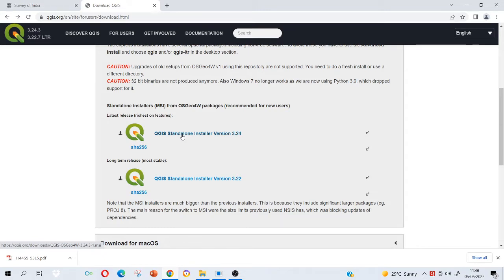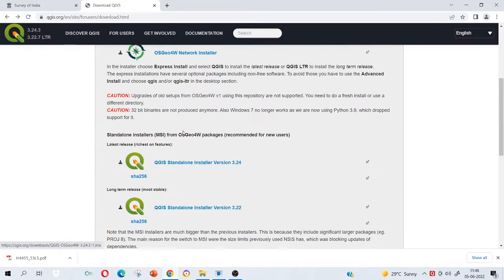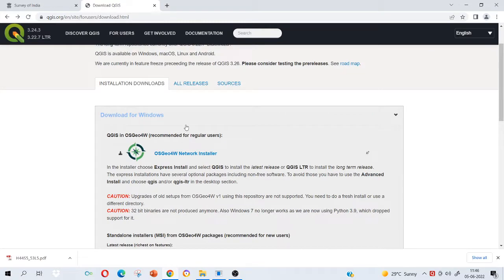Basically a lot of help is available on the previous releases whereas the recent ones are still in the phase of development and people are working on it. There may be some bugs also. So I recommend to choose any of the previous versions. I have downloaded 3.1.